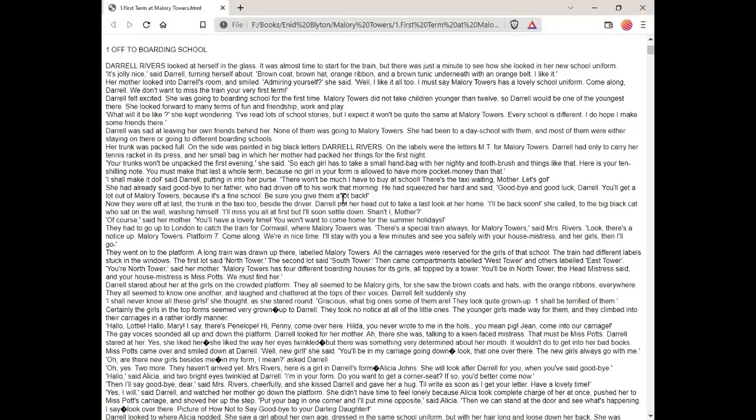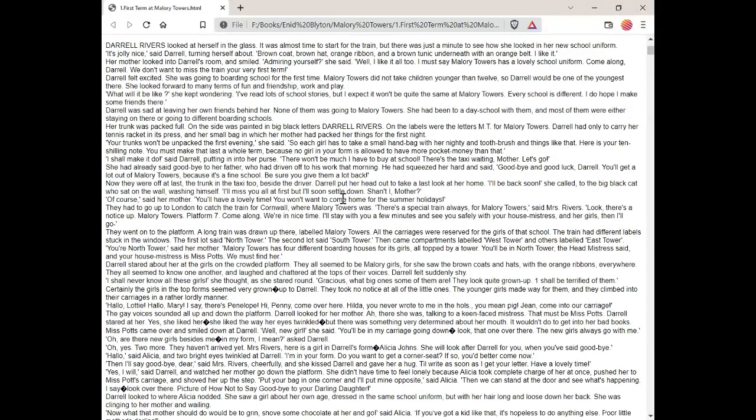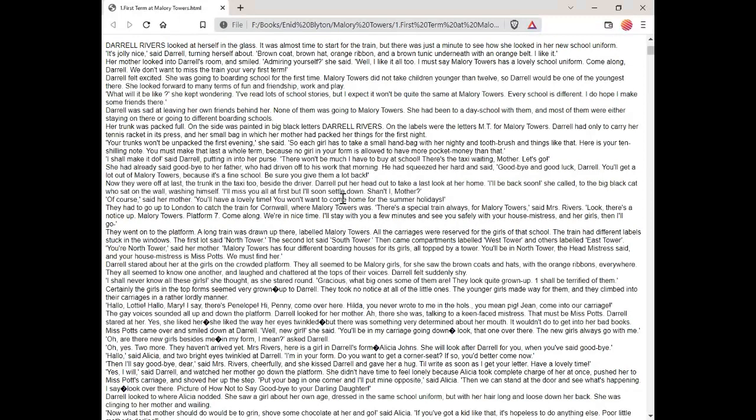They had to go up to London to catch the train for Cornwall, where Mallory Towers was. There's a special train always for Mallory Towers, said Mrs. Rivers. Look, there's a notice up. Mallory Towers, Platform 7. Come along, we're in nice time. I'll stay with you a few minutes and see you safely with your housemistress and her girls. Then I'll go.